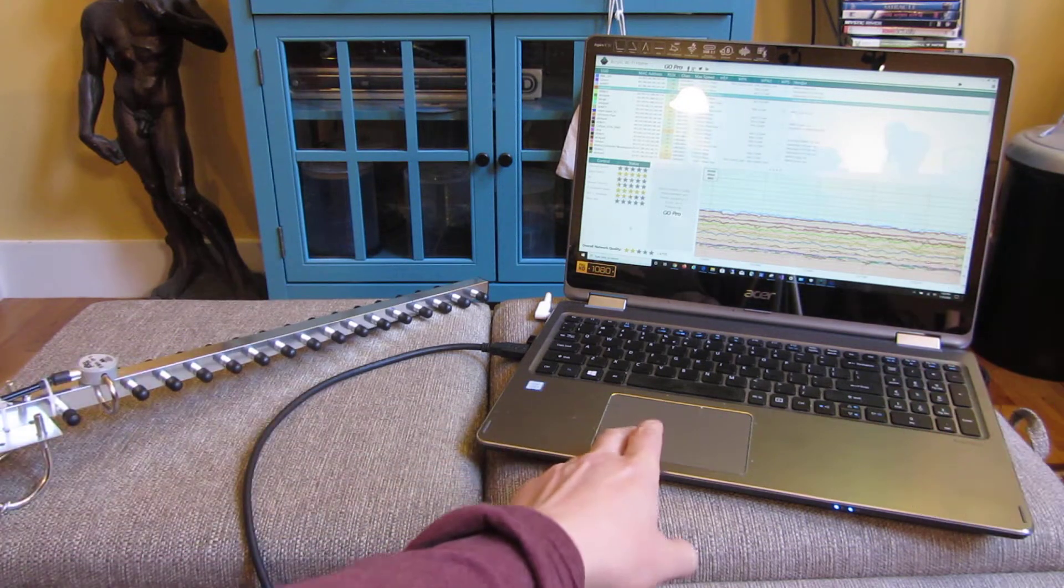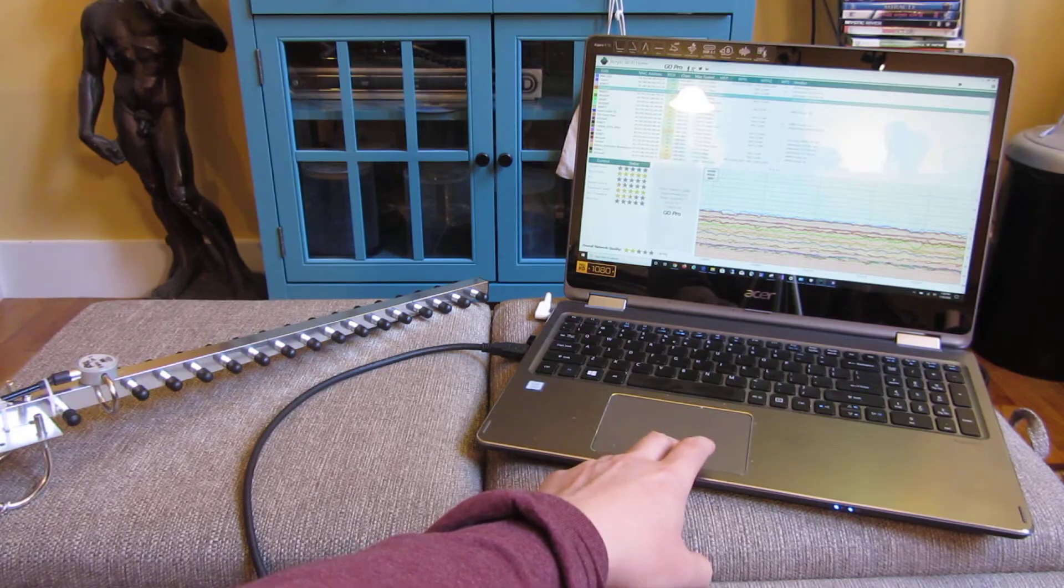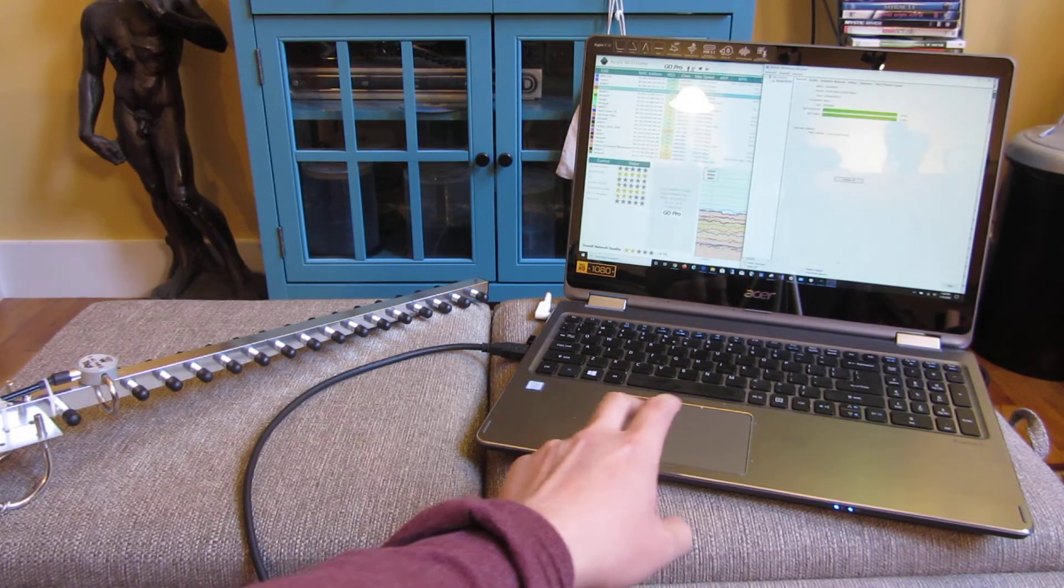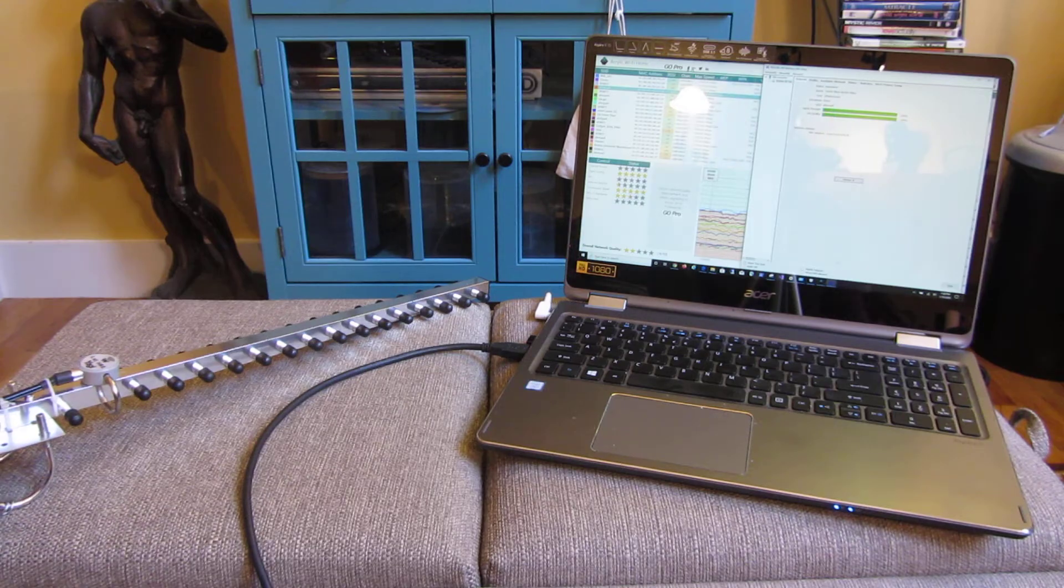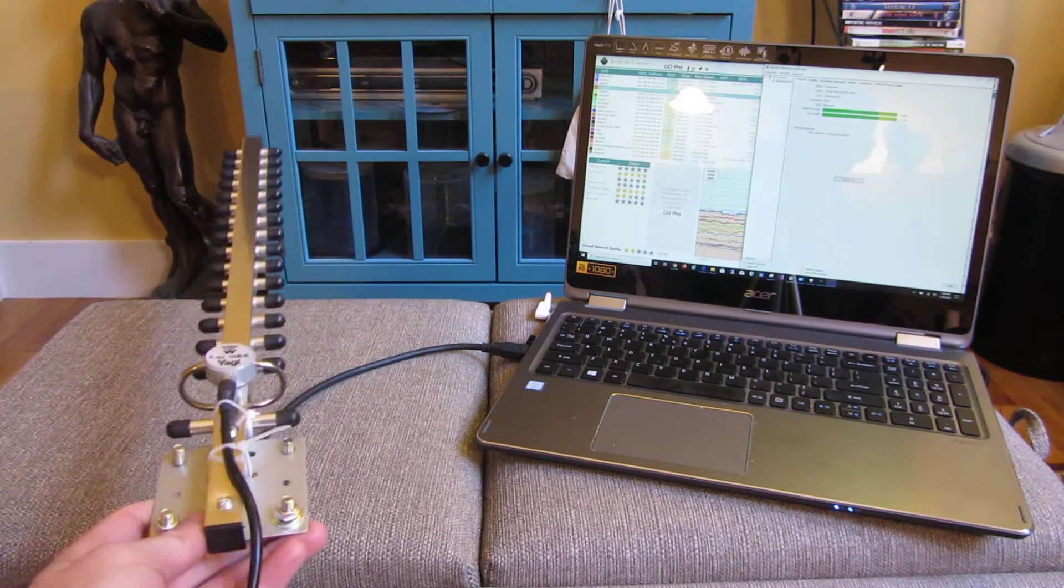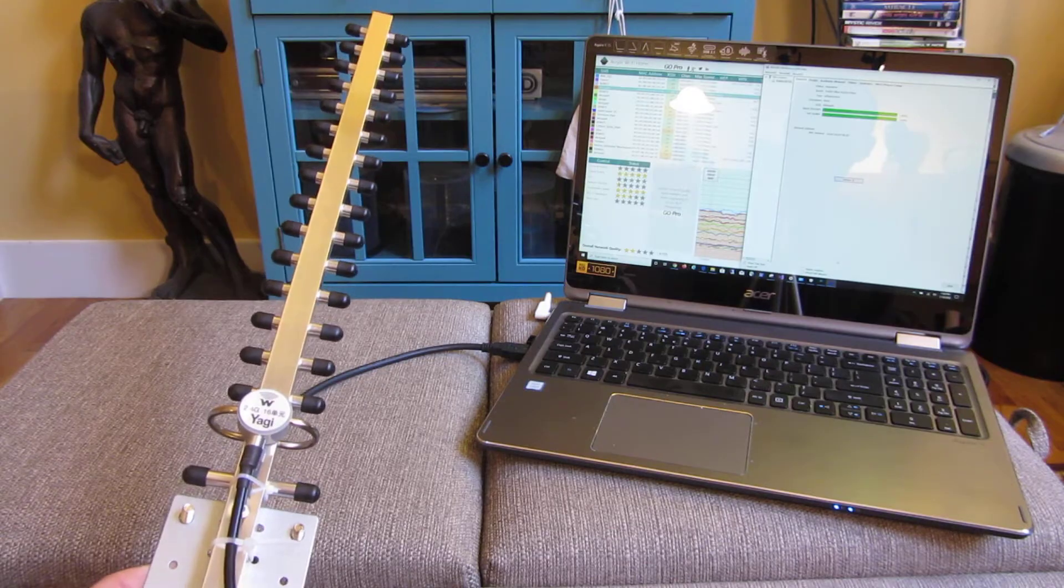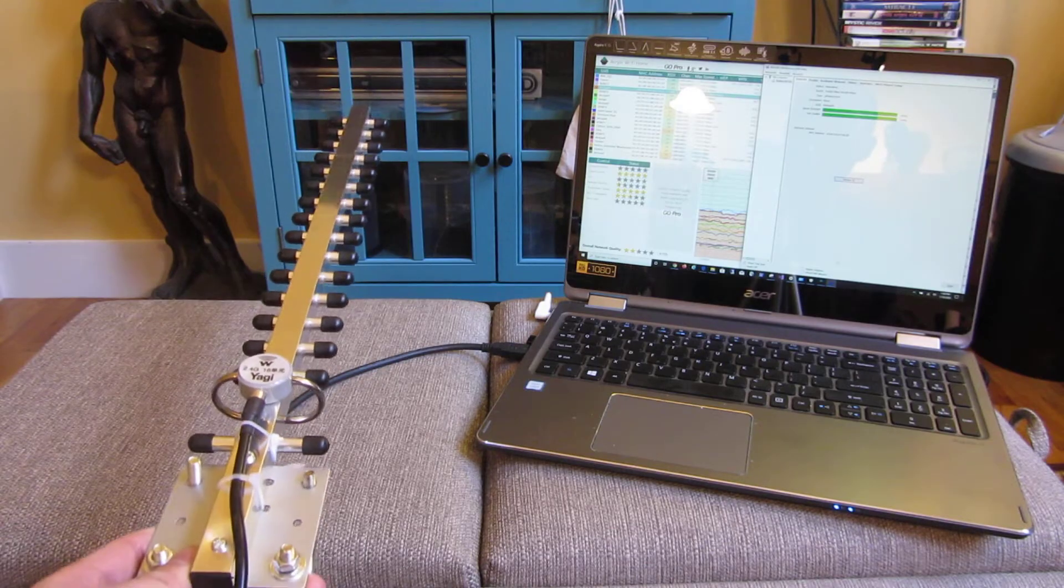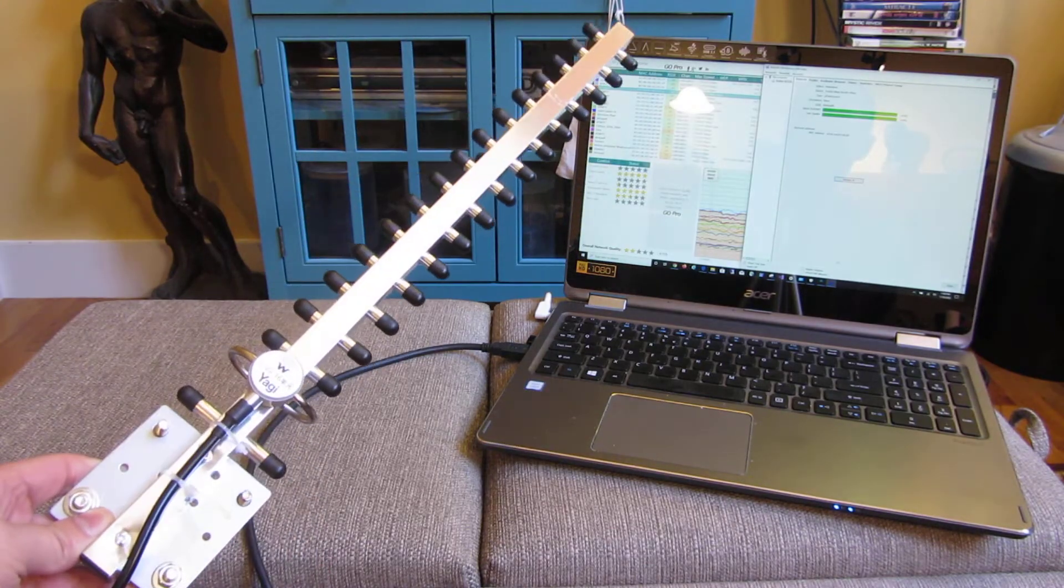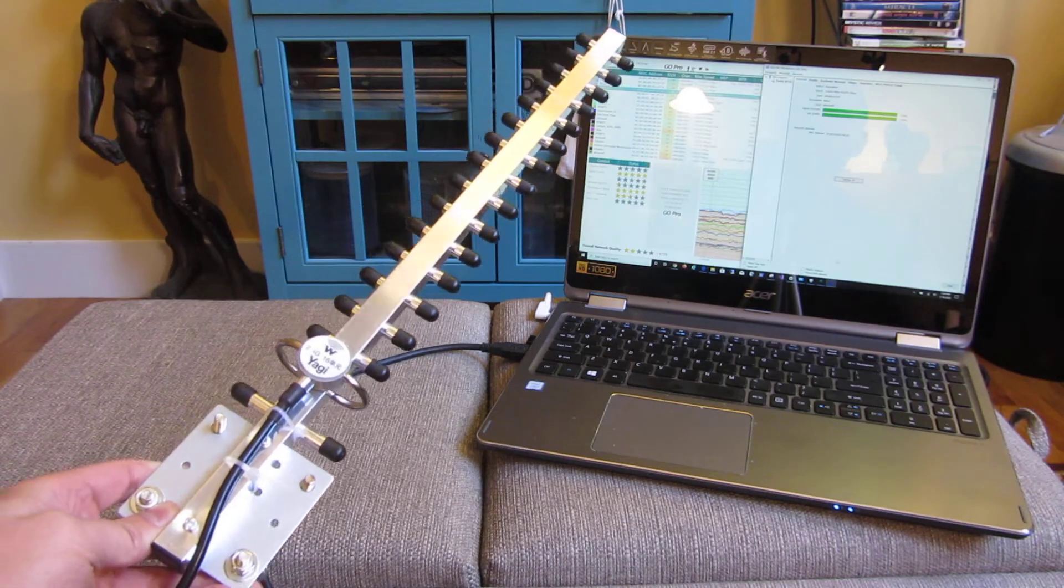There's also something called link quality, which I believe is the number of dropped packets here. So you might get a good signal, but I guess the packets might be unreliable and the error correction would not be able to correct it. And you'd get a lot of dropped packets.